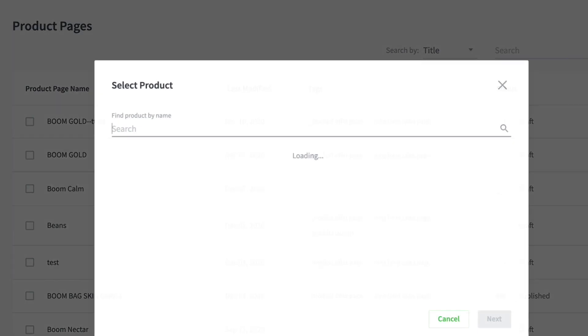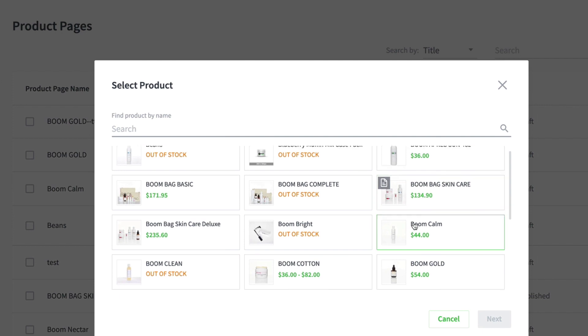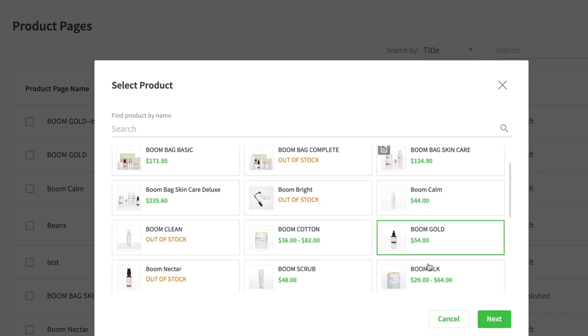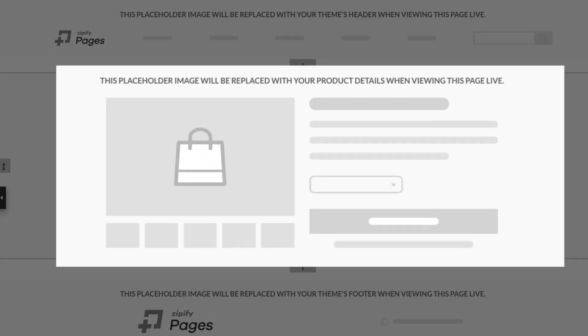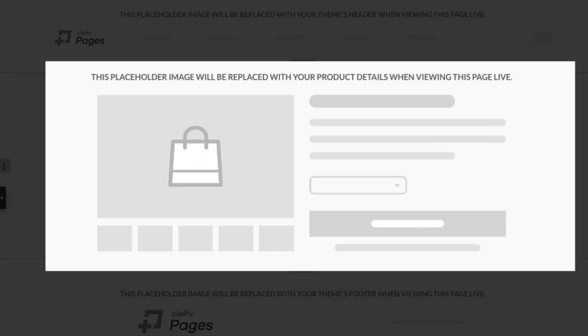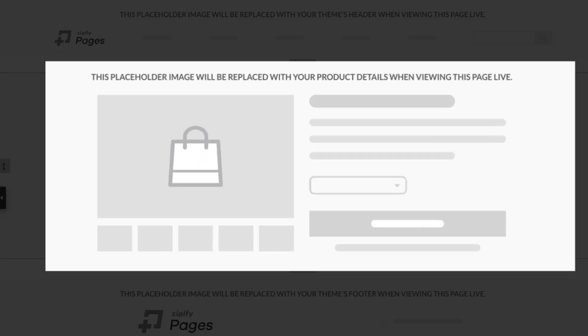First, choose the product to create a layout for by searching for it and then clicking on it. On the next screen, you'll notice there are two different options available to choose from. The Shopify layout, which is still available from phase one of publishing product pages, utilizes your theme's header and footer by default and uses the main product block from your store's theme. This is still super useful if you have other third-party apps that you're working with and have integrated them with your theme already.